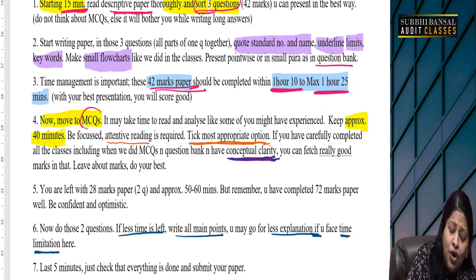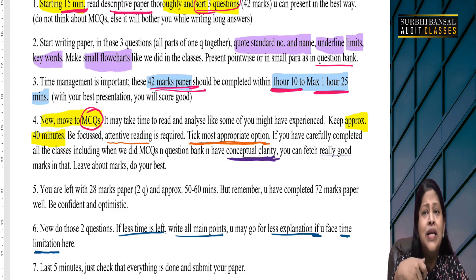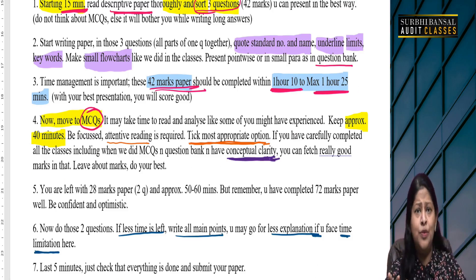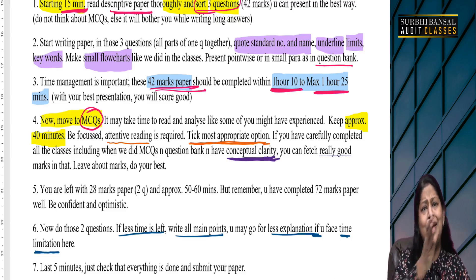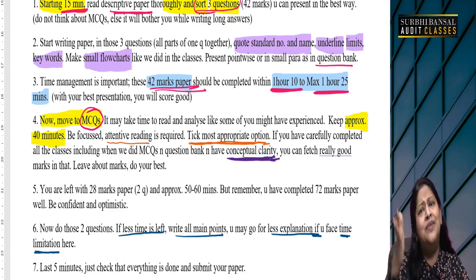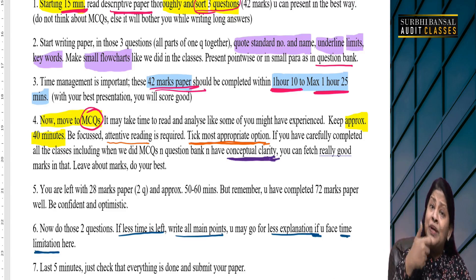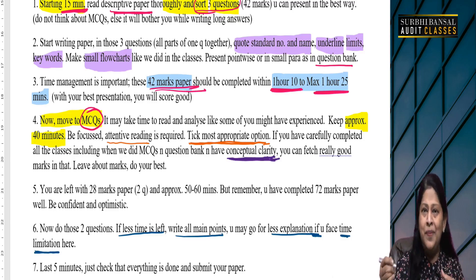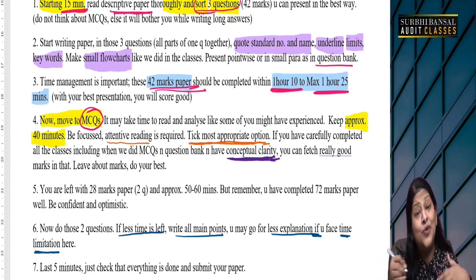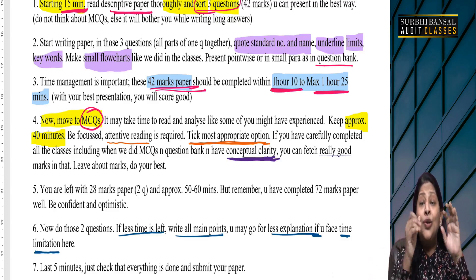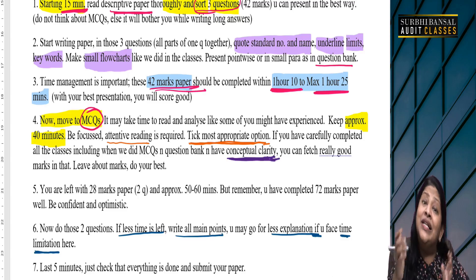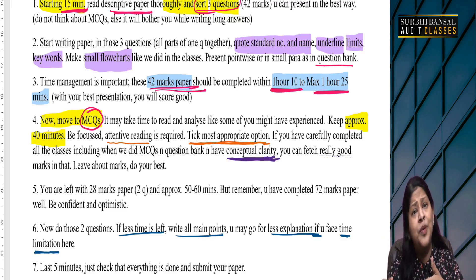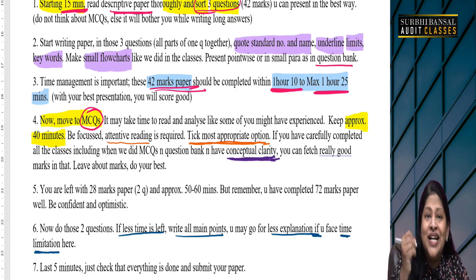Now let's move to MCQs. I personally do MCQs in the middle, but if you are comfortable, you can also do MCQs in the beginning — finishing them in 40 minutes. I personally like to do MCQs in the middle because it is a theory paper. When we are at around 1 hour 20 minutes into the paper, we shift to MCQs, so writing becomes a little easier.